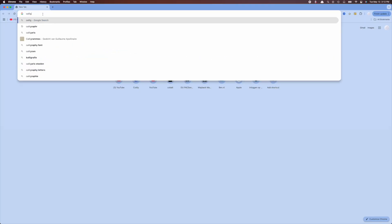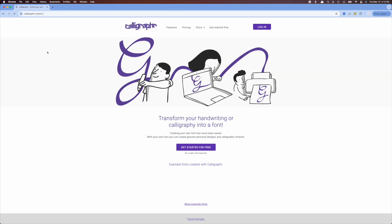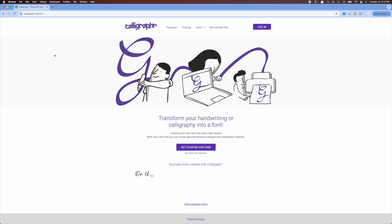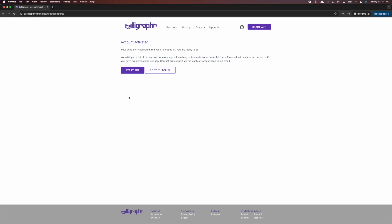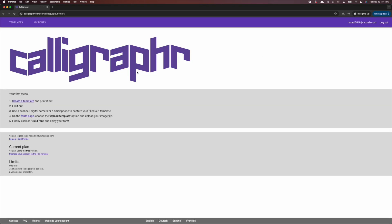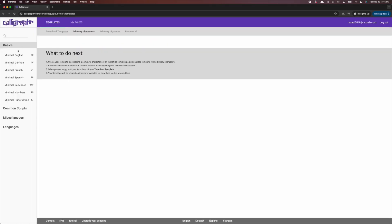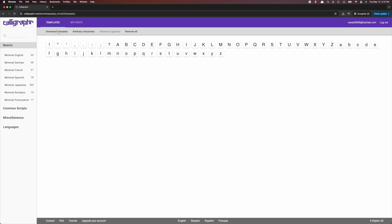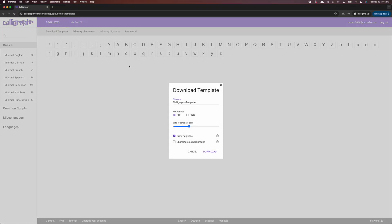Step number one, go to calligrapher.com and create a free account. Yes we will also put the link in the description so don't worry. And this site lets you turn your own handwriting into a personalized font. Step number two, choose your language and build out a template. I obviously went for English and I kept things pretty basic. Now an important step, download the template of calligrapher.com. Do this as a PDF or PNG file.